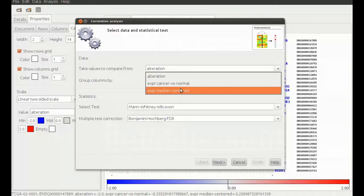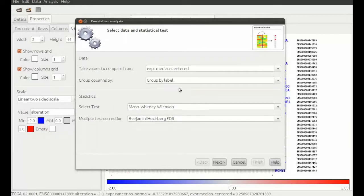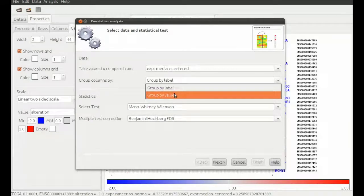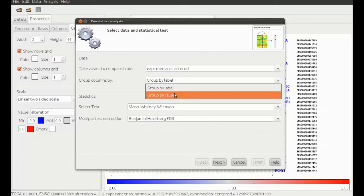On the first page of the analysis wizard we choose expression as value dimension to take the values to compare. The two sample groups to compare to each other depend on the gene's alteration so we choose to make the group by value option.